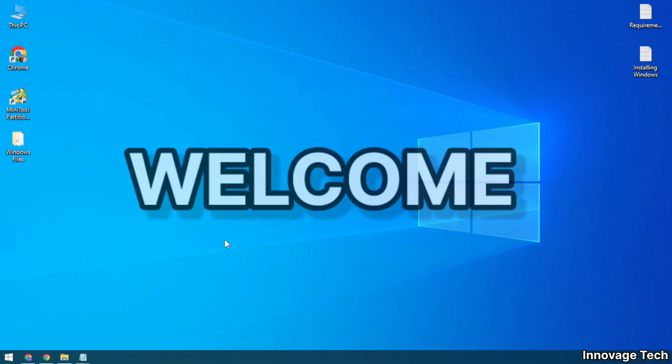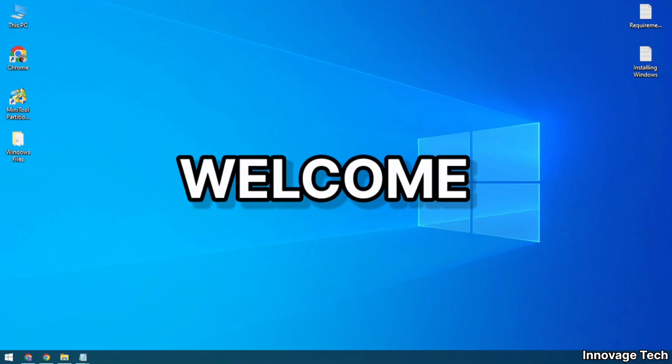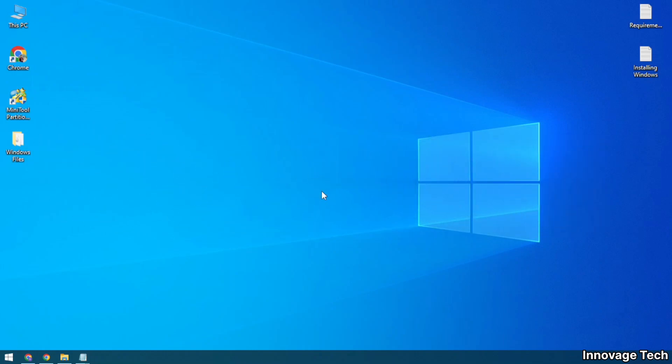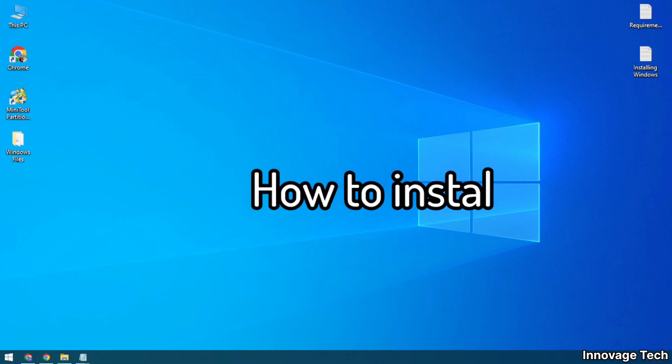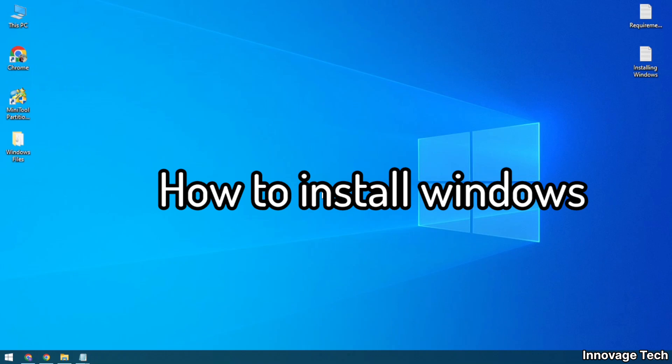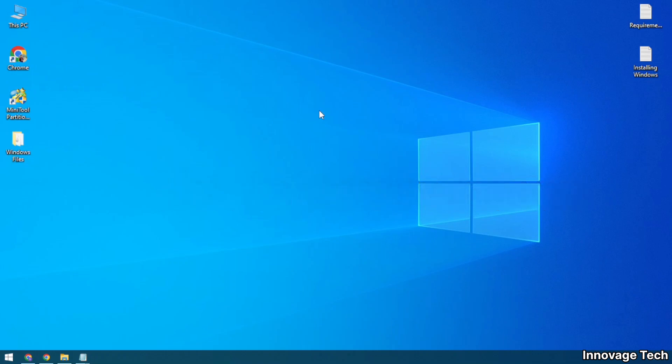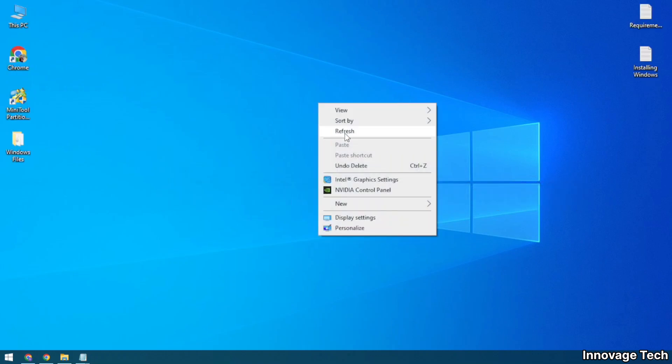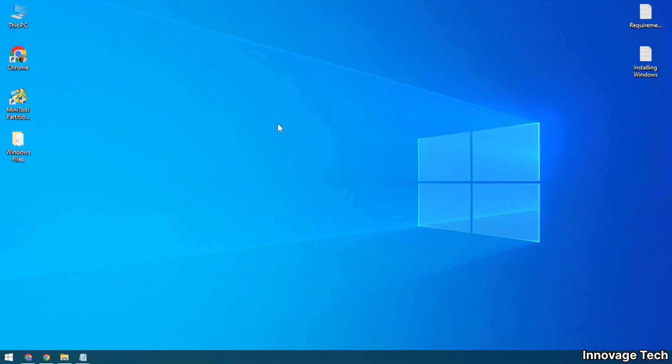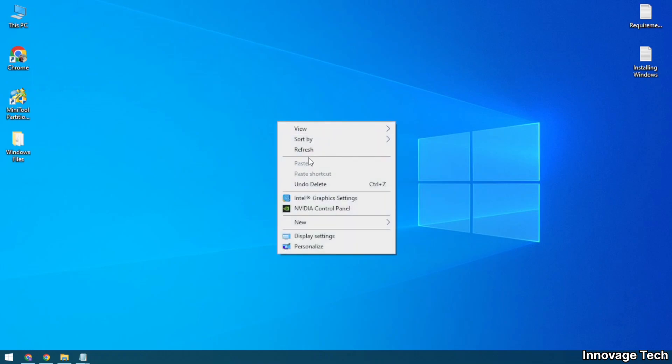Hello everyone, welcome to Innovage Tech. In this video I will discuss the basics that you must know before installing a whole new fresh Windows on your PC or laptop. So let's get started. Suppose you are in a hurry.